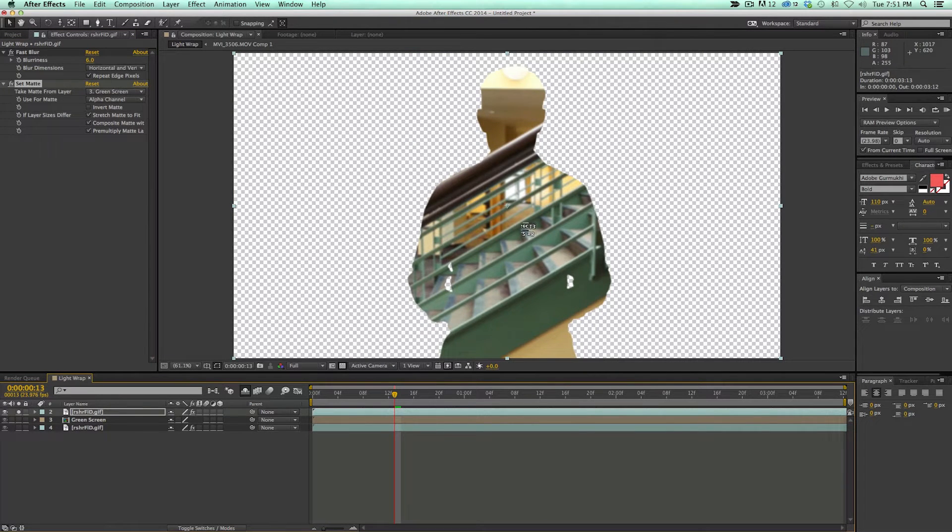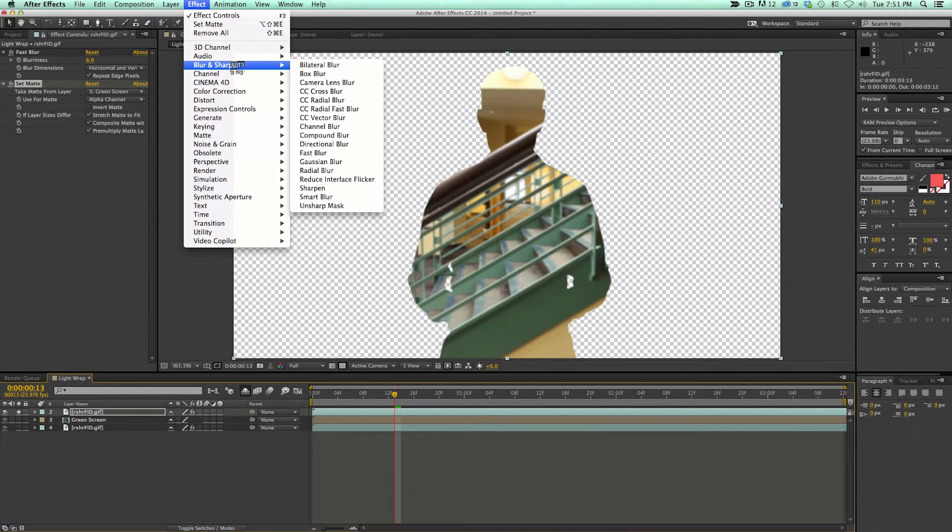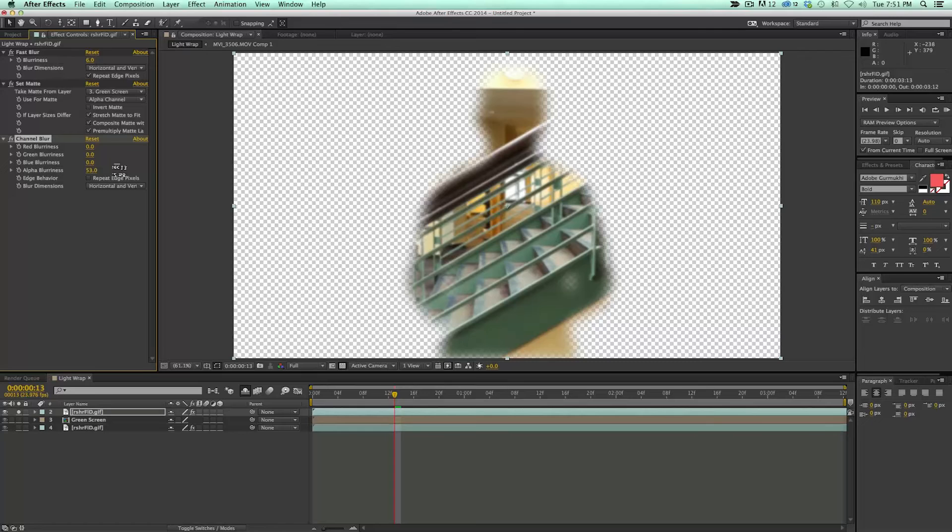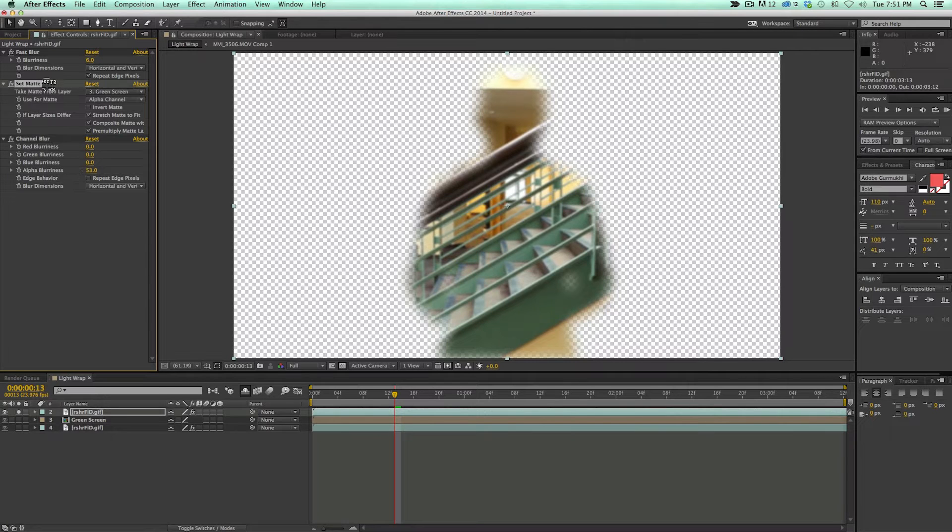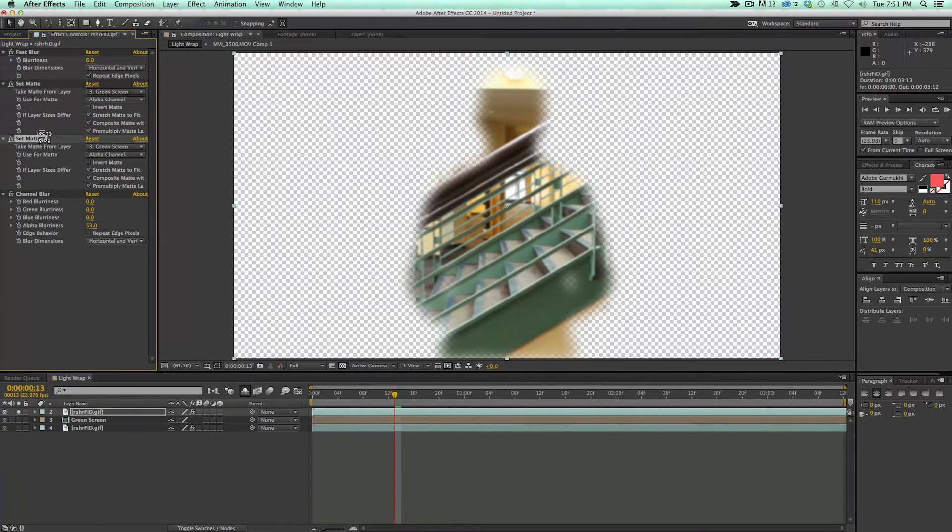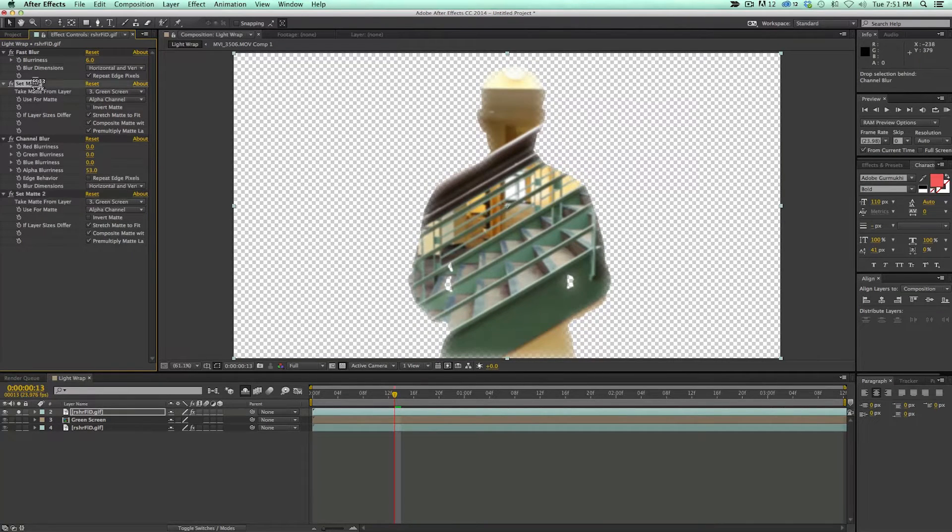The next effect is in Blur. We go to Channel Blur and we're going to blur the alpha. Then the last step is to take this set matte. I'm going to hit Command D or Control D, which will duplicate it. I'm going to bring it to the bottom of the stack. I'm going to take this top set matte and invert it.